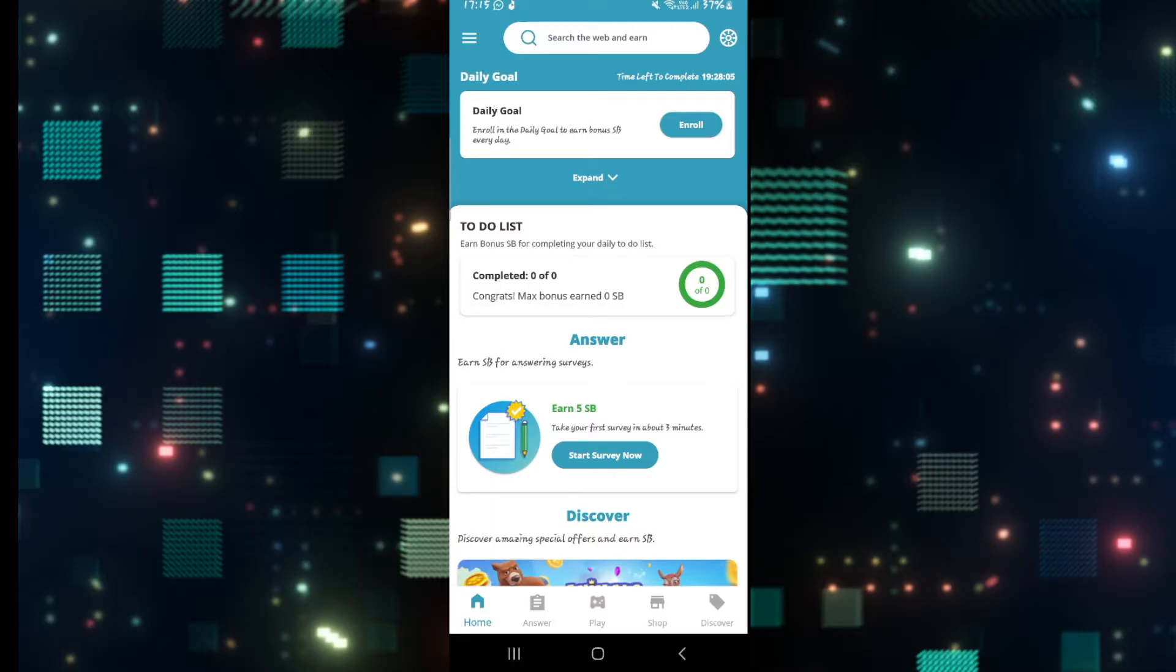Once you have been logged in, you will see various different offers that you can use in order to gain Swagbucks.